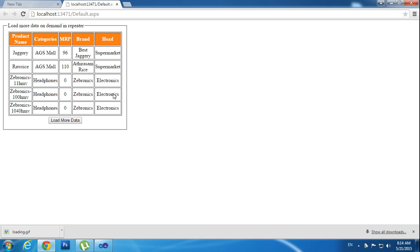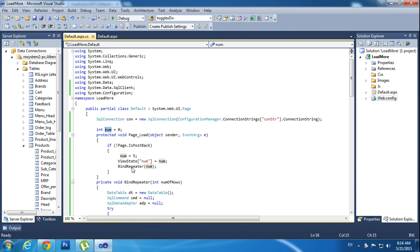I need to declare how many records by default I want — that's why I am using zero here. I am using five records, so it will show five records by default.